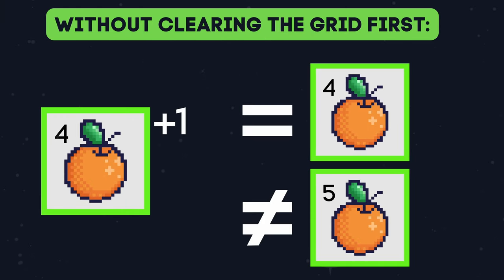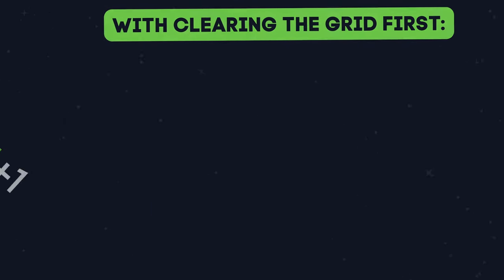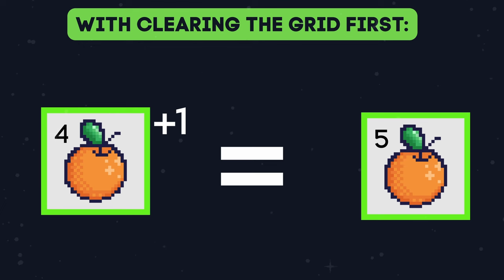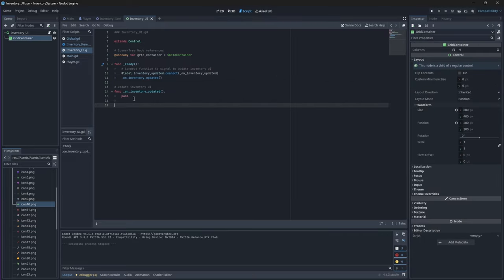Therefore we need to create a function that will clear all of the children from the grid container so that we can reset the inventory before we add new items.